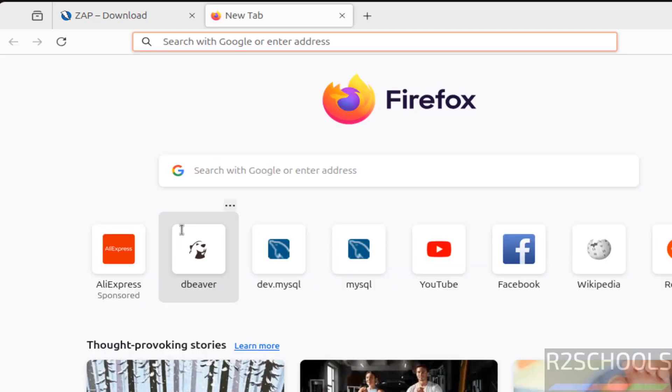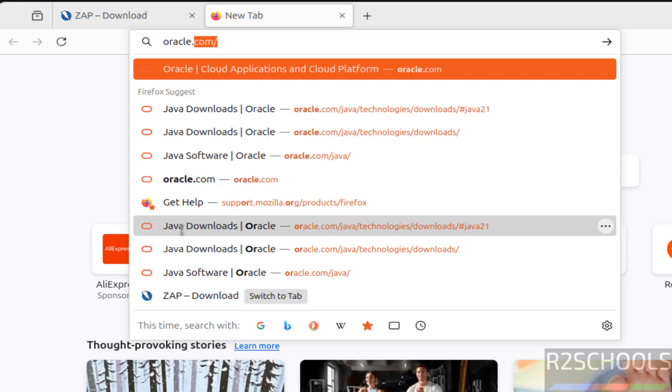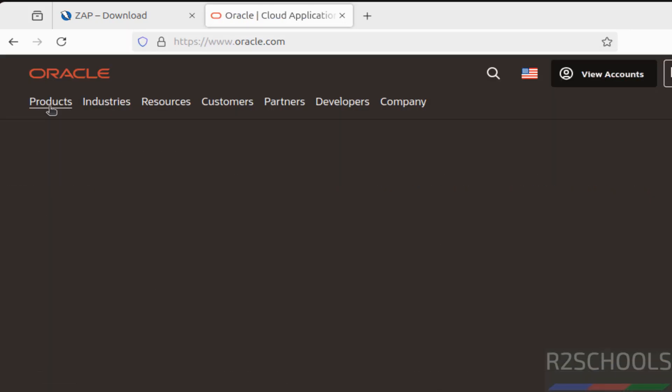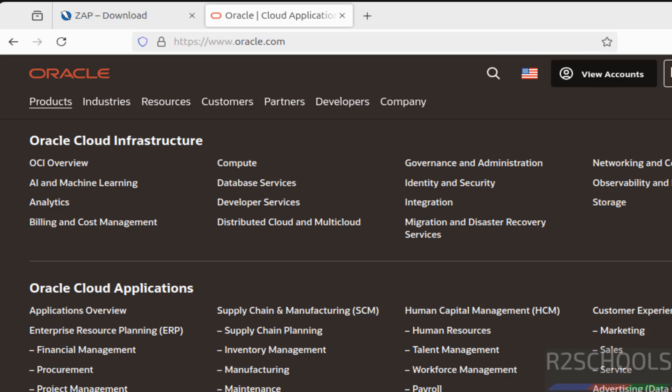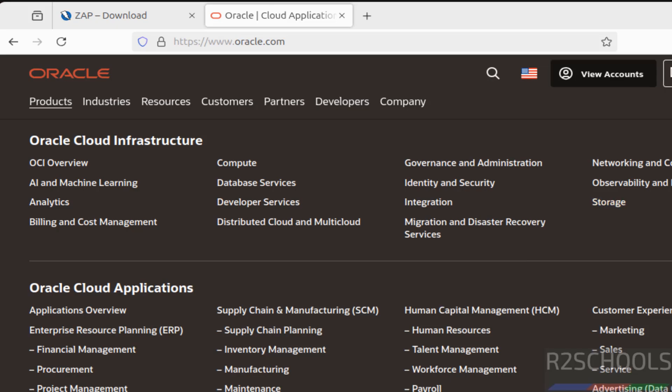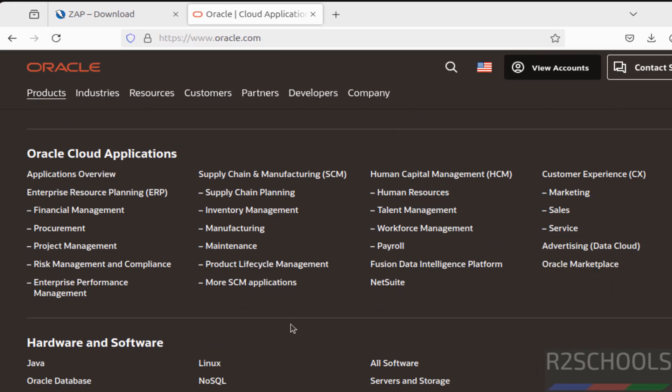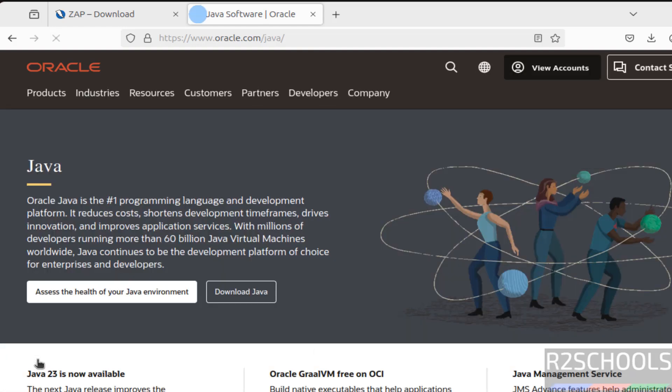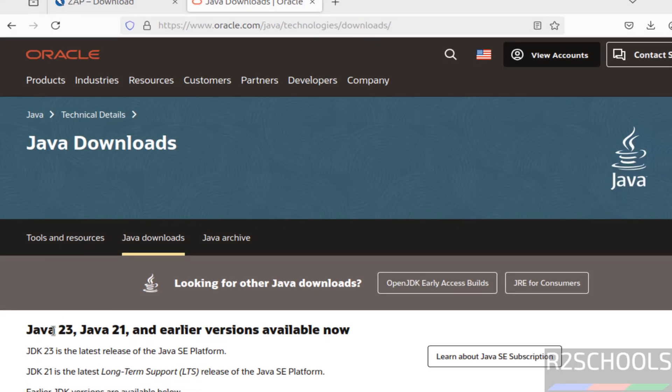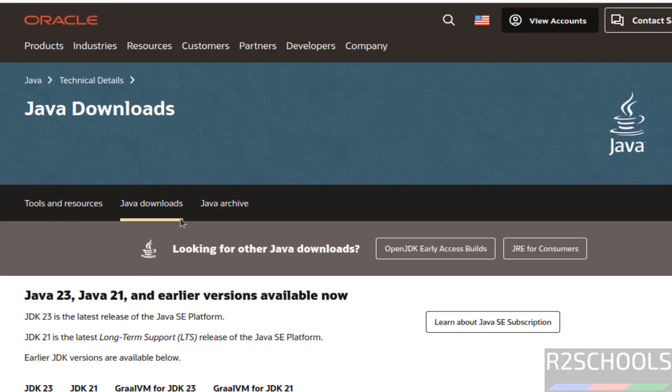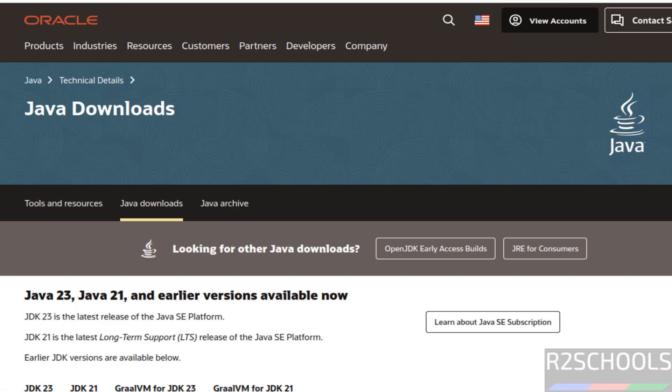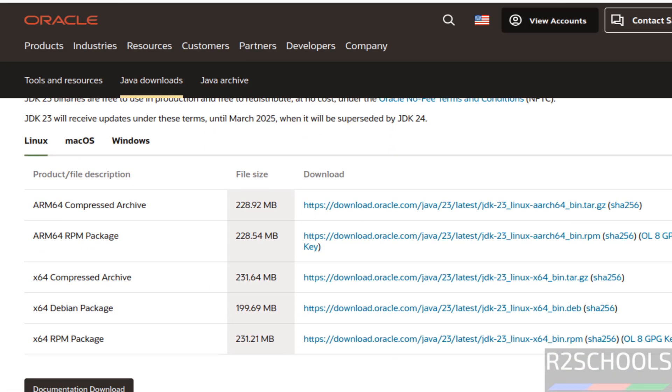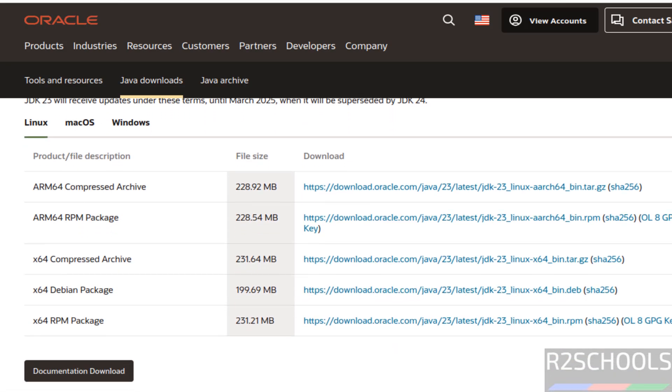So go to oracle.com, then click on products, then scroll down. See, here we have Java, click on Java, then click on download Java. Scroll down, see here we have Java 23 and 21. And if you want older versions you have to click on this Java archive. I am going to install Java JDK 23.